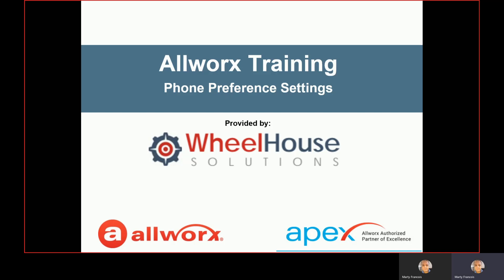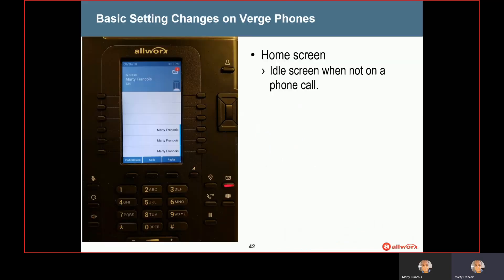Welcome to All Work Phone Training provided by WooHouse Solutions. My name is Marty and today we are going to be talking about phone preference settings.